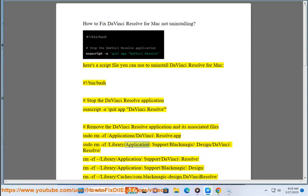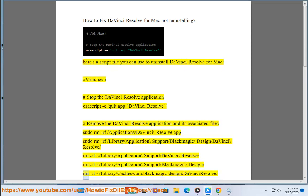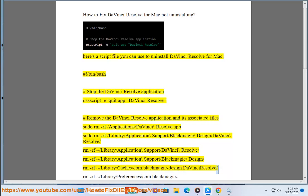sudo rm -rf ~/Library/Application\ Support/DaVinci\ Resolve, sudo rm -rf ~/Library/Application\ Support/Blackmagic\ Design, sudo rm -rf ~/Library/Caches/com.blackmagicdesign.DaVinciResolve.